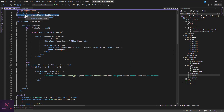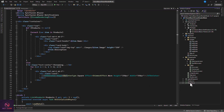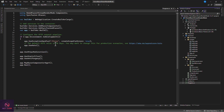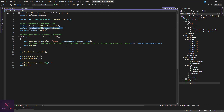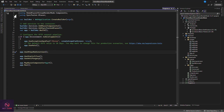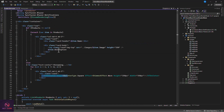Since we're using the skeleton only on this page, the namespace is added here. You also need to register the Syncfusion component in Program.cs by adding builder.Services.AddSyncfusionBlazor() — that's all the setup required.